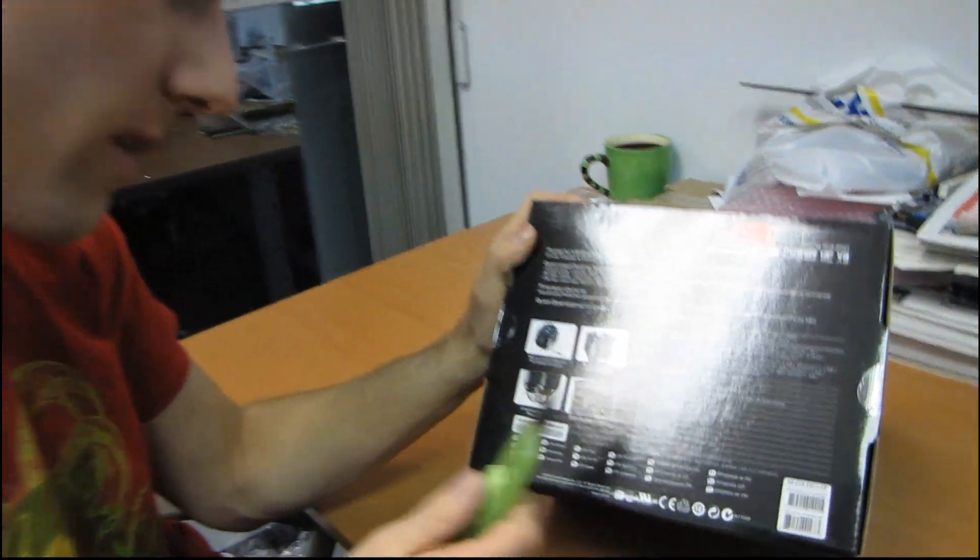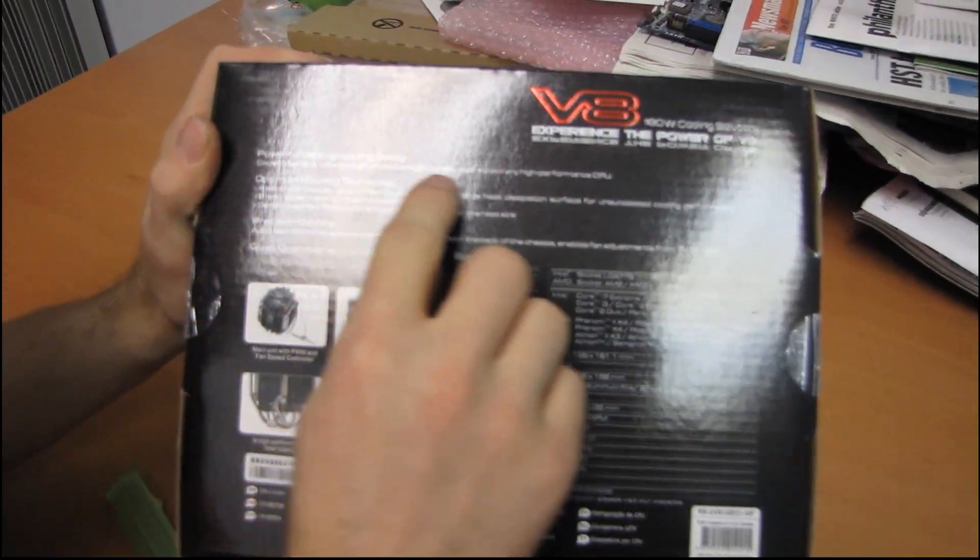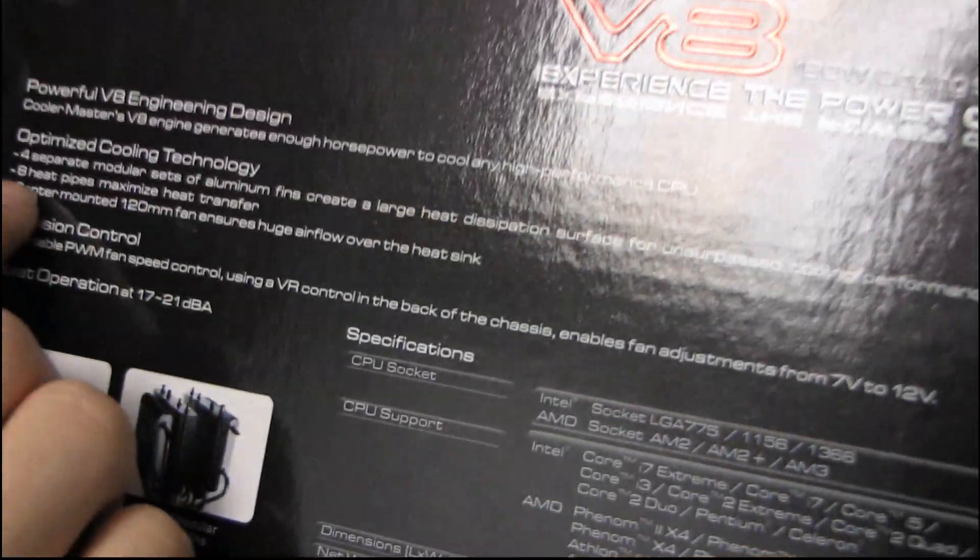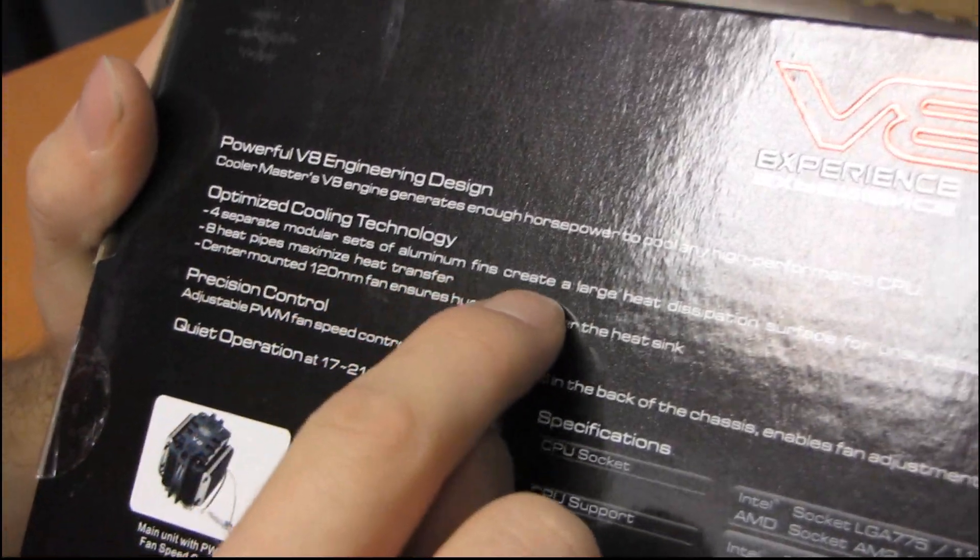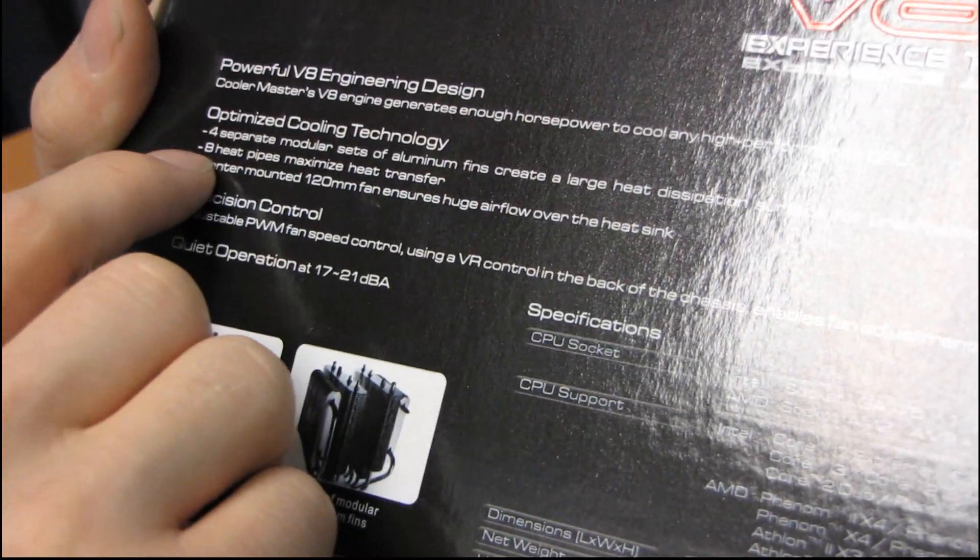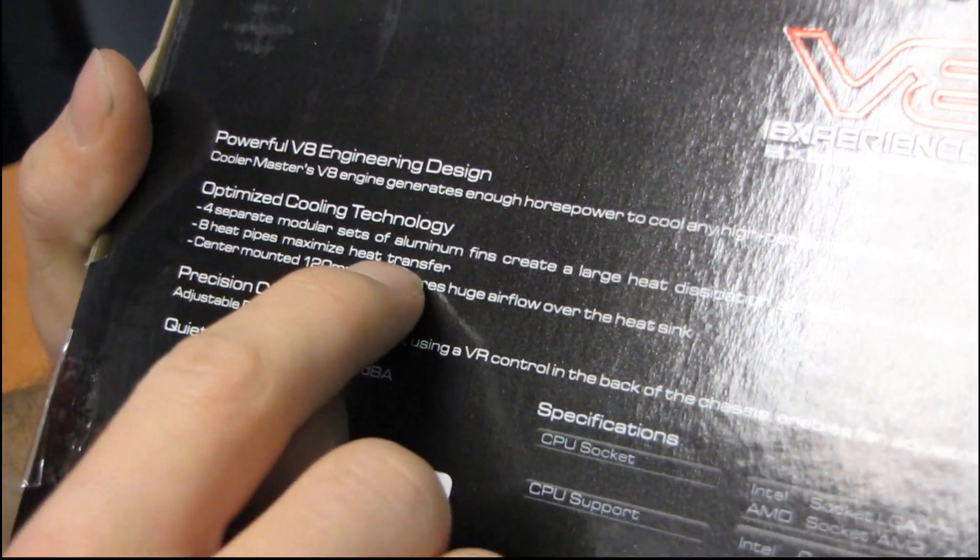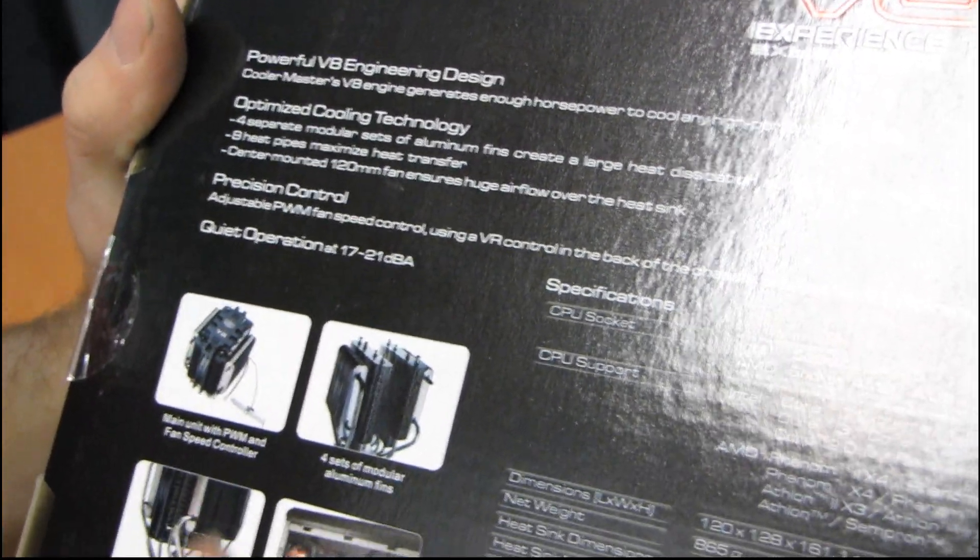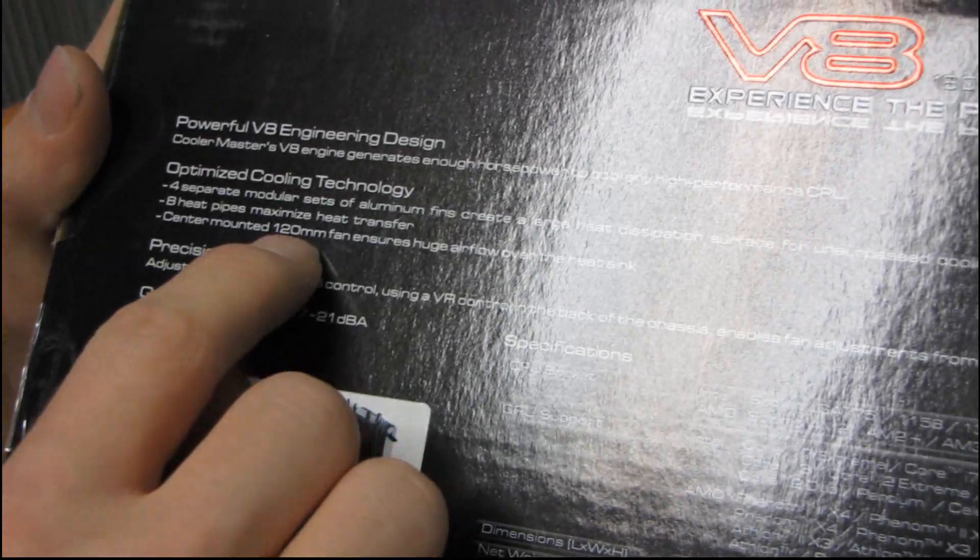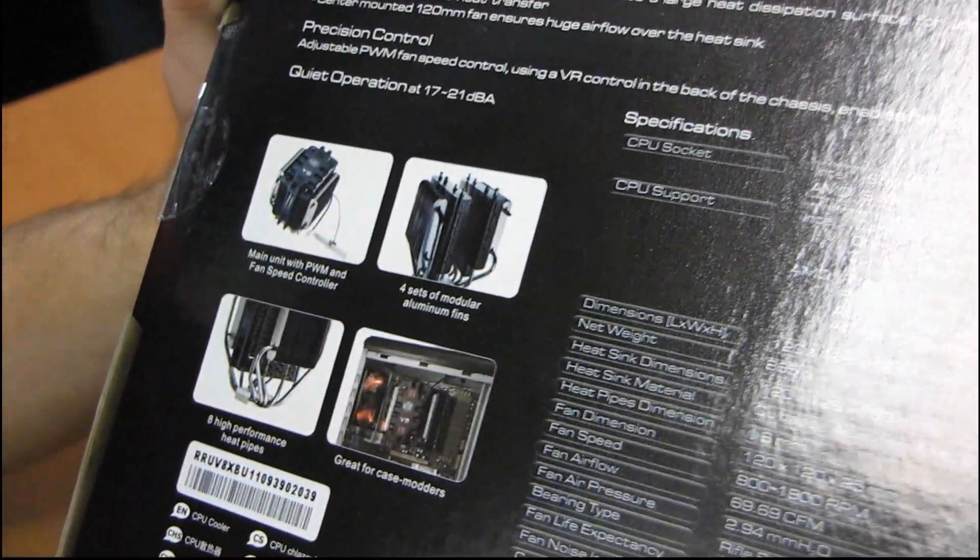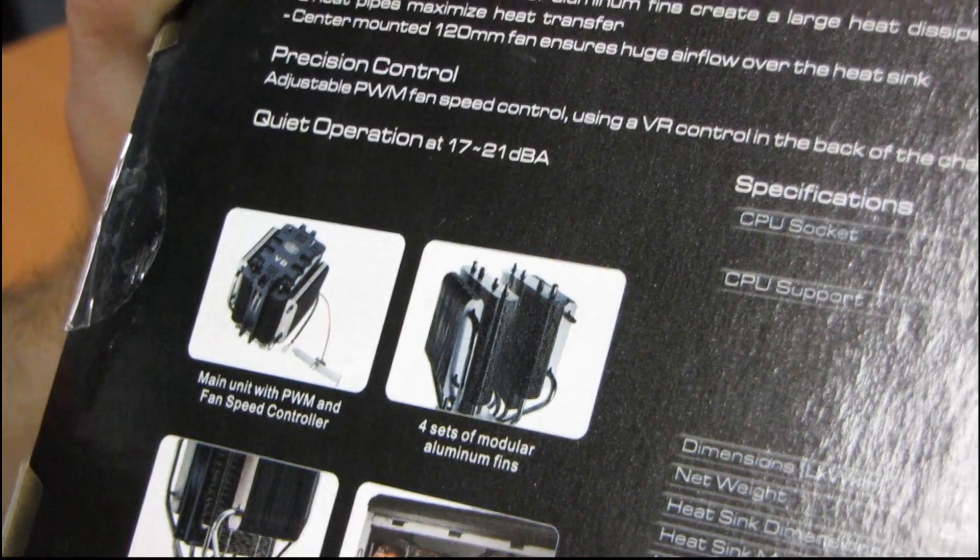There is more on the box. Let's actually have a closer look at the box here. So Cooler Master V8 horsepower, any high-performance CPU, four separate modular sets of aluminum fins create a large heat dissipation surface, eight heat pipes maximize heat transfer, so that's probably where the V8 comes from. It has a center mounted 120 millimeter fan which I've always thought is kind of a smart way to do the design and I'll show you that when we get inside.